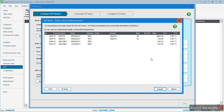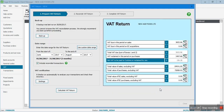I'm going to include these transactions in my current VAT return and click 'Include'. If I ignore them, they'll remain outstanding and keep popping up every time I run a VAT return. So I'm going to include all the transactions here.